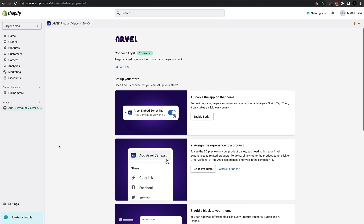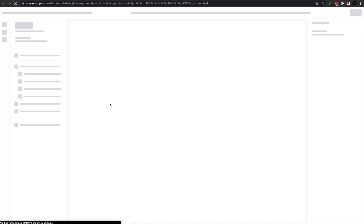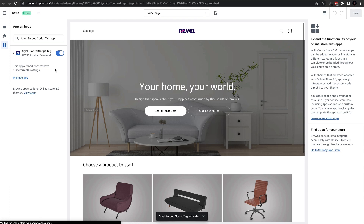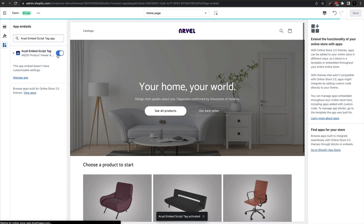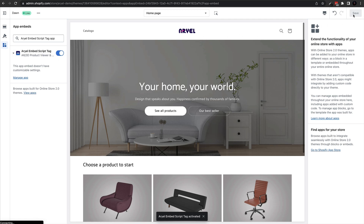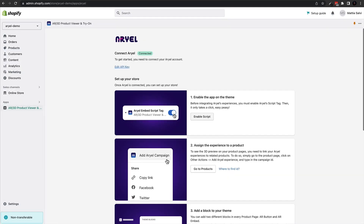Once that is saved, the next thing we need to do is enable the script inside our theme. Click on Enable Scripts right here inside the app — that will open the Customize option inside your theme and redirect you to the App Embeds section on the left hand side. Toggle on this option so it turns blue, then save it at the top right hand corner, and head back inside the app.